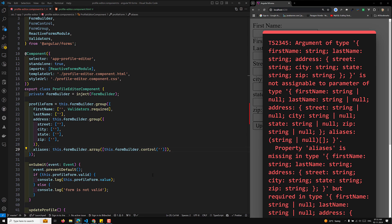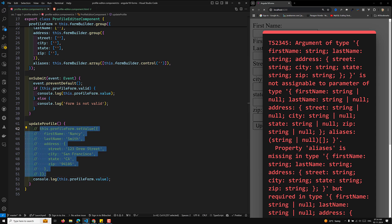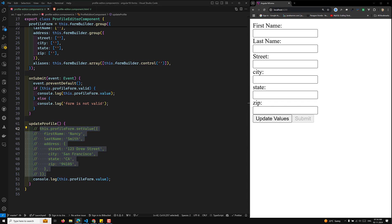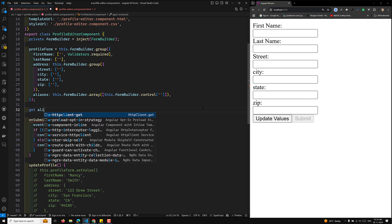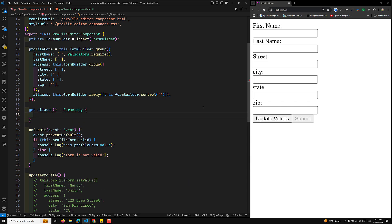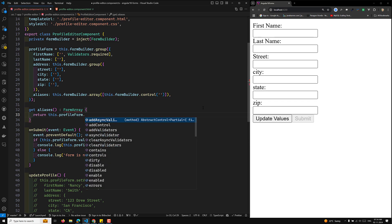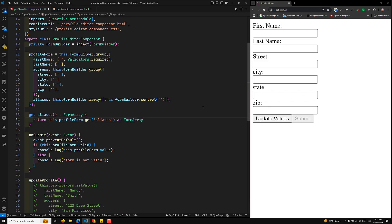We're getting an error because we haven't set the value yet, so I'll fix that. Now the value is set. To access the FormArray control, you can use a simple getter method. So here we write: get aliases(), which returns FormArray, and inside we return this.profileForm.get('aliases') as FormArray.